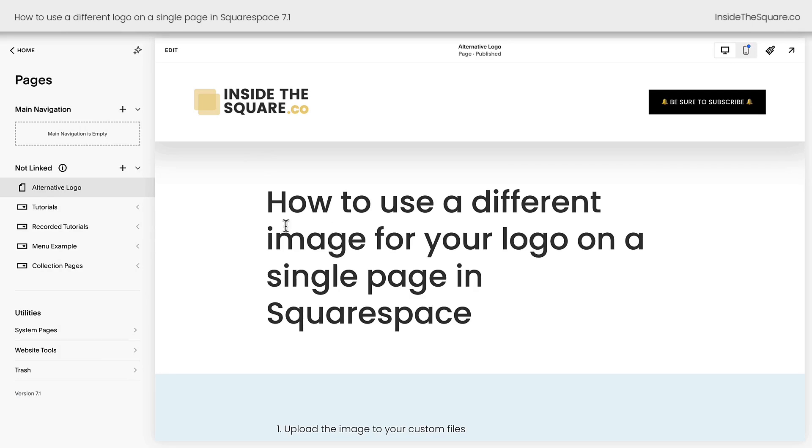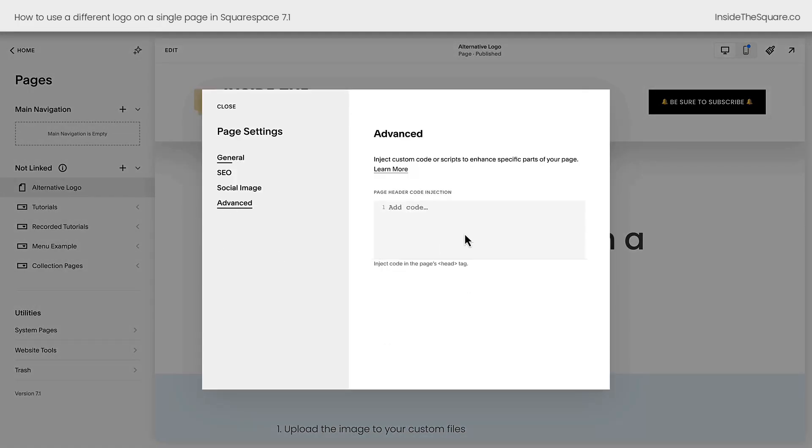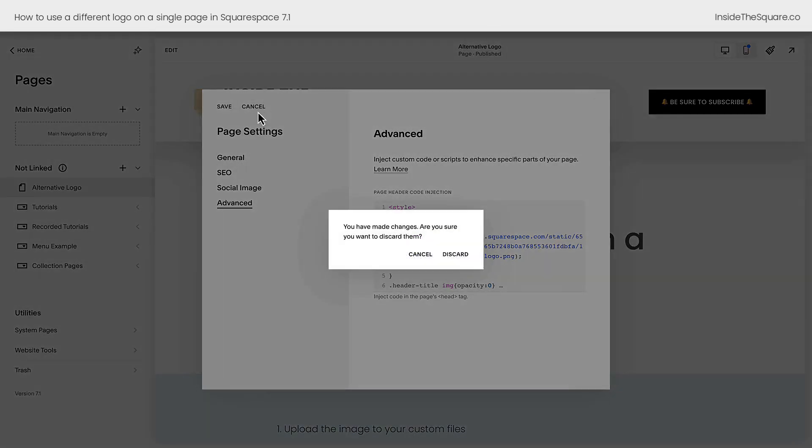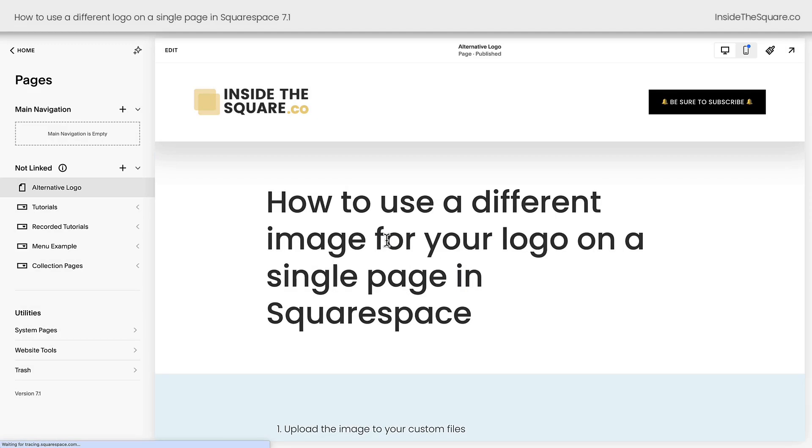But I do recommend if you're on a business or commerce plan, click on the gear icon, select advanced and paste your code here in page header code injection. That will load faster than a code block on the page. But if you're on a personal plan, that's not an option. We'll discard those changes.